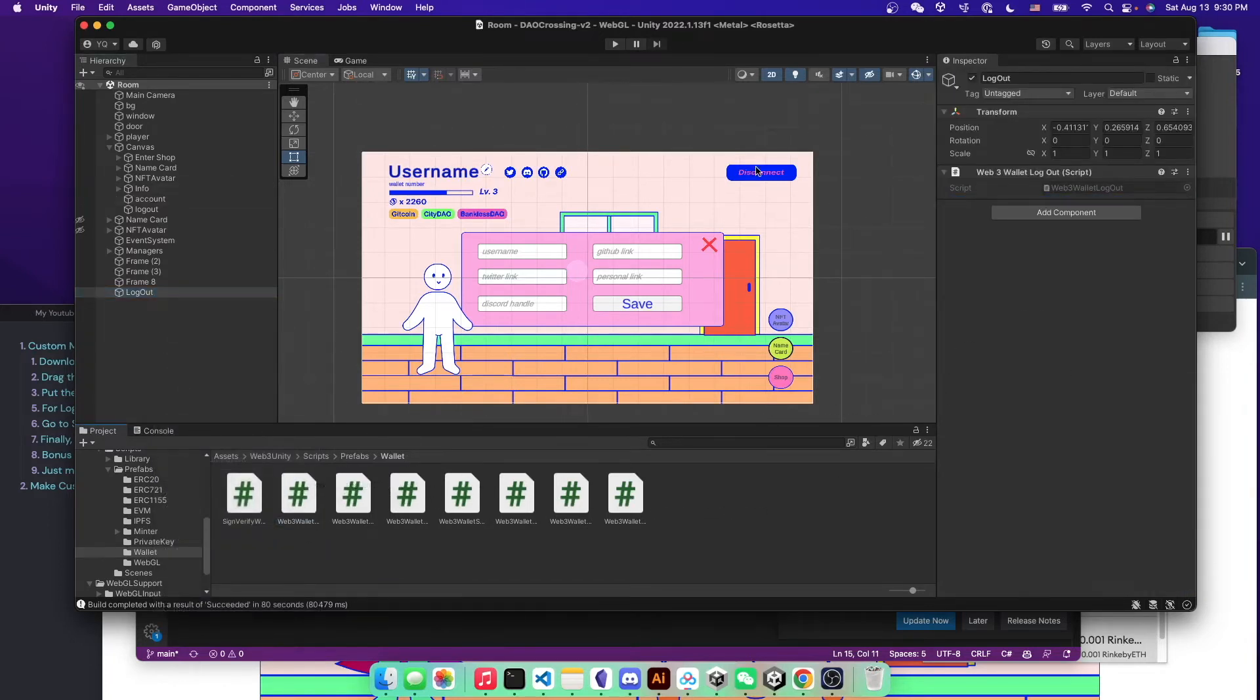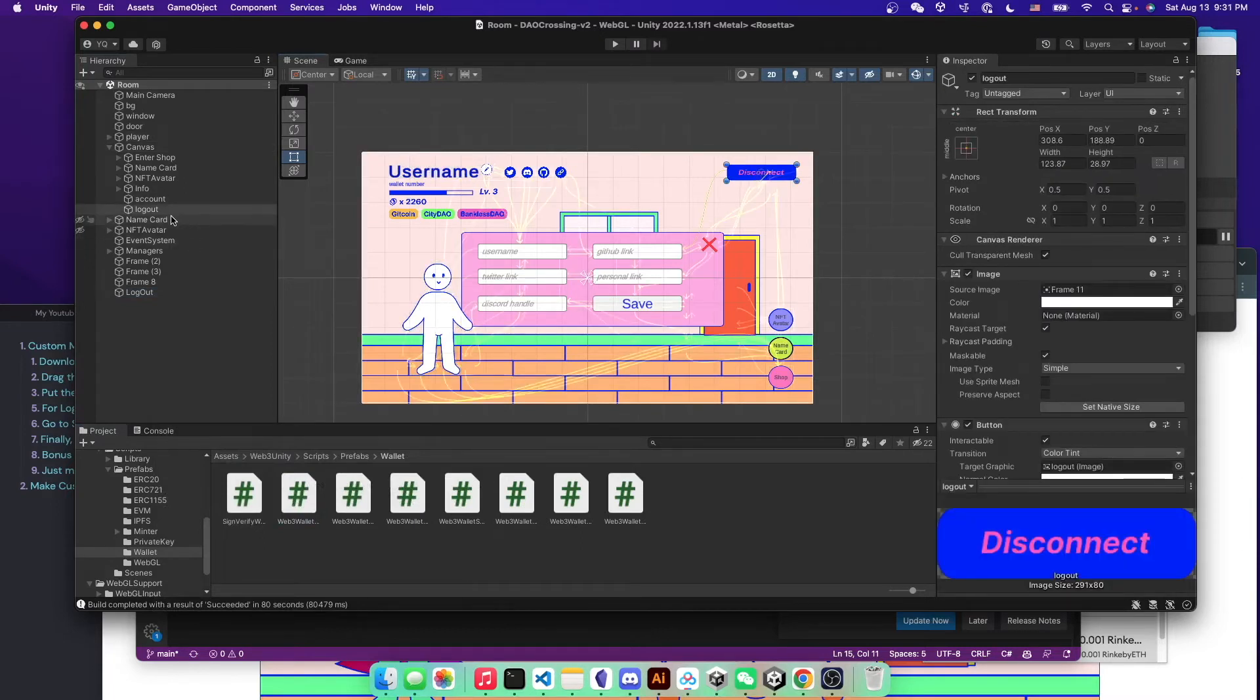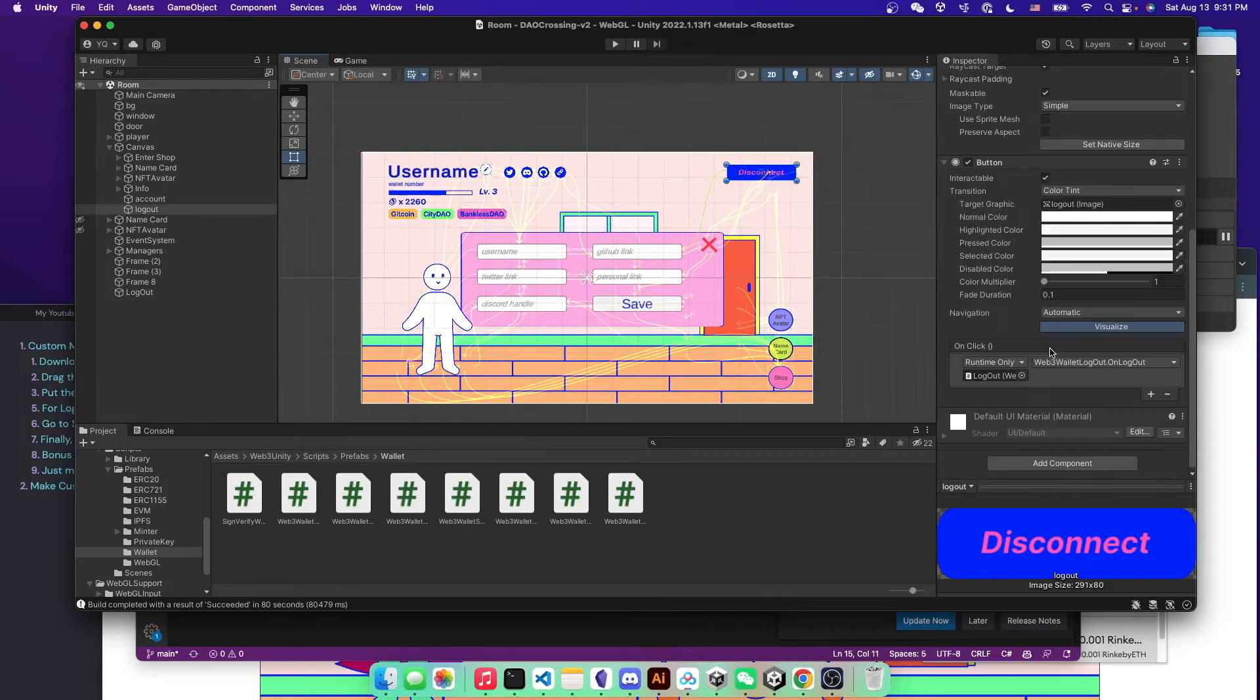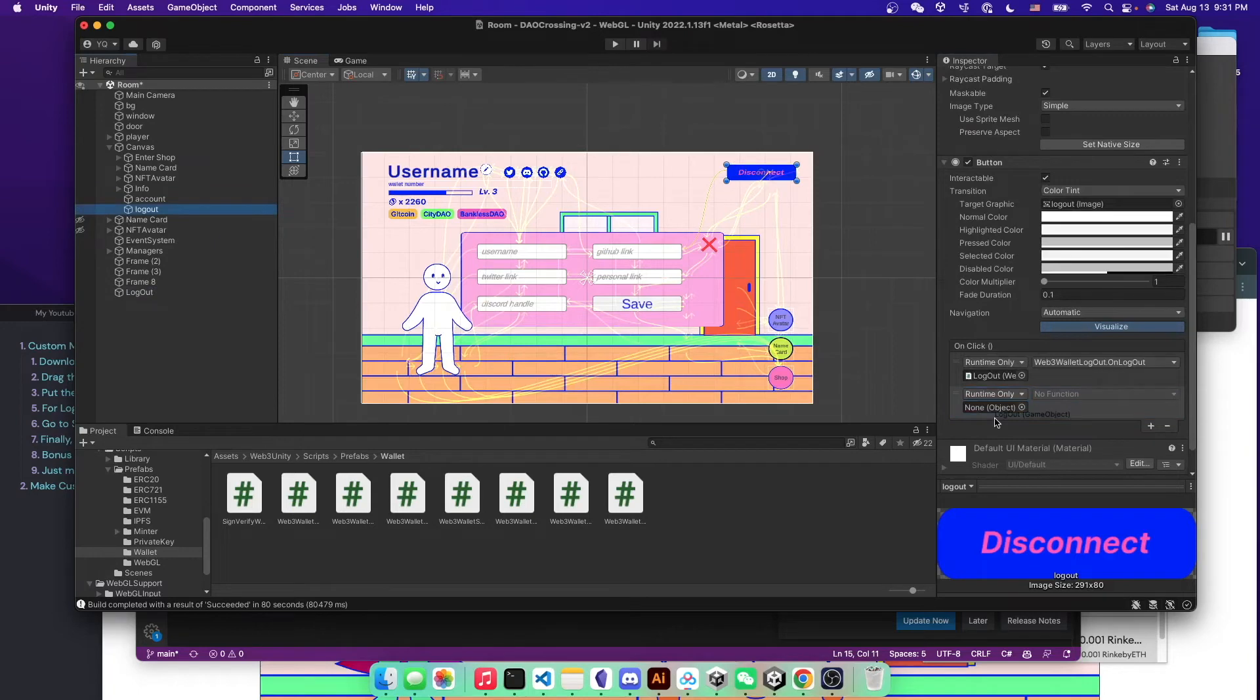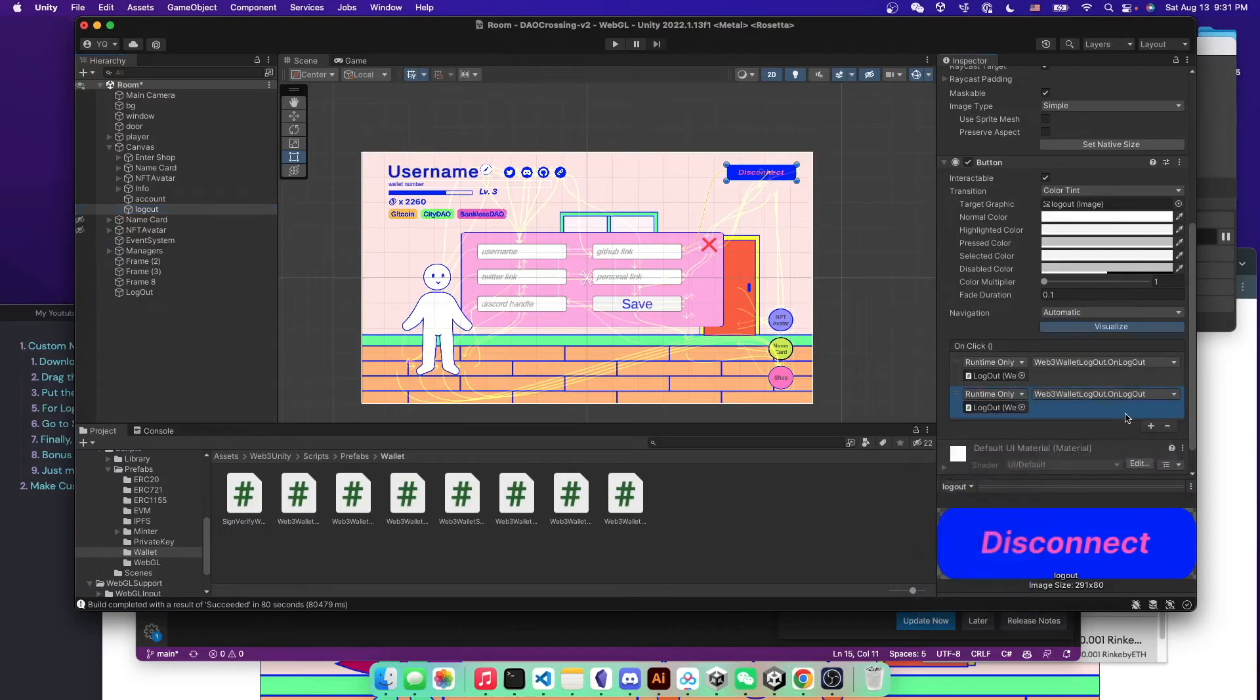And then you want to create that disconnect, the logout button here. And then you can just click on plus. You drag the logout here. And then you just click on Web3 logout and click on logout. And that's pretty much it.